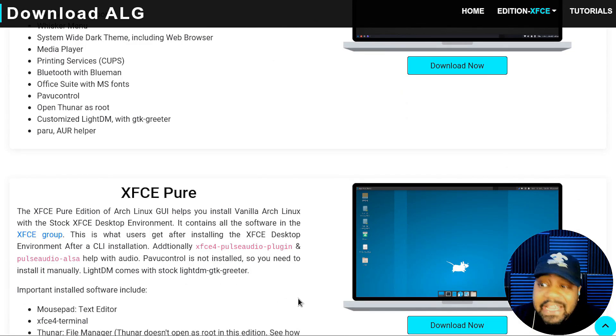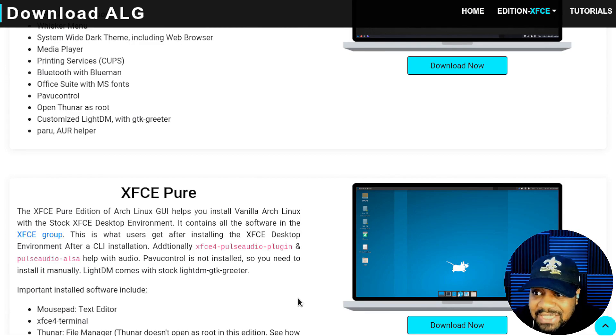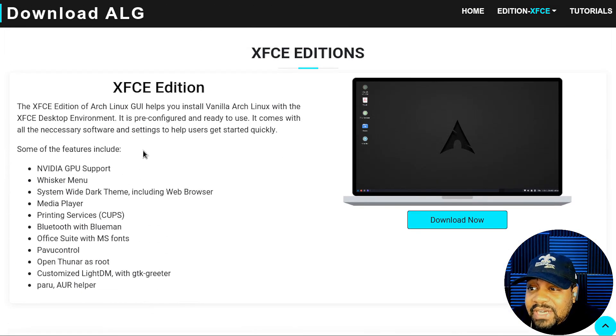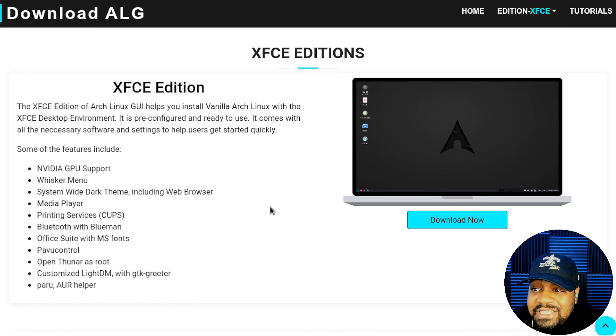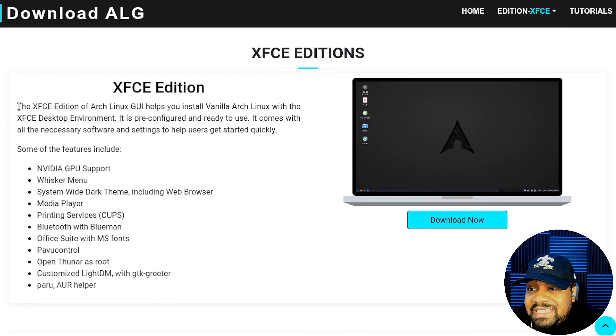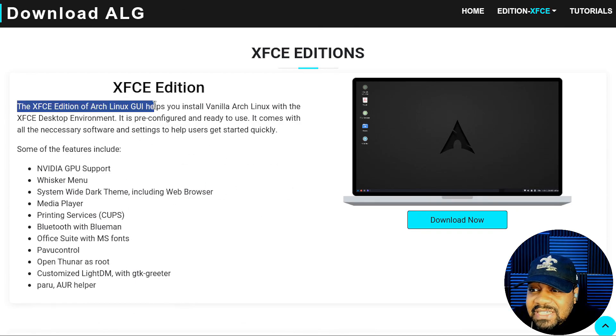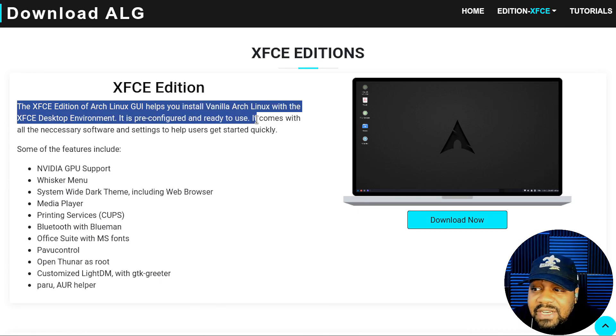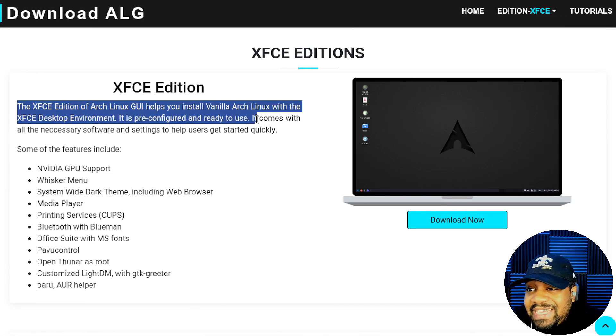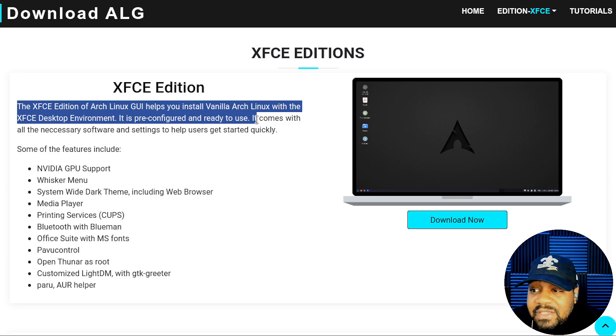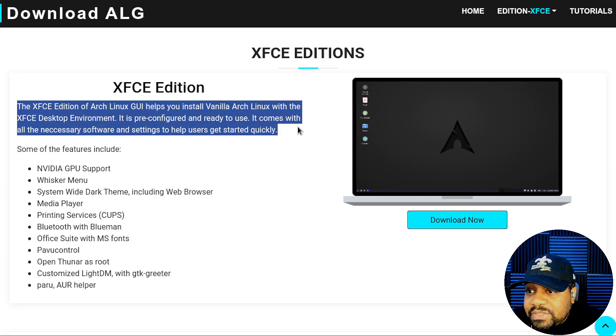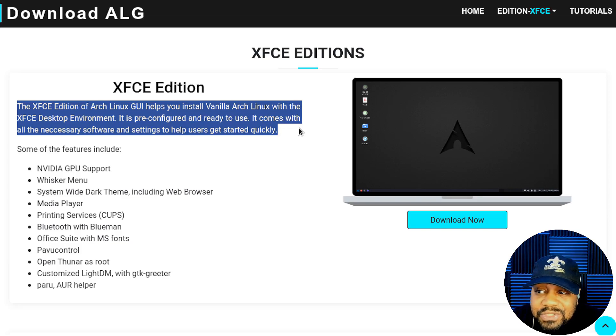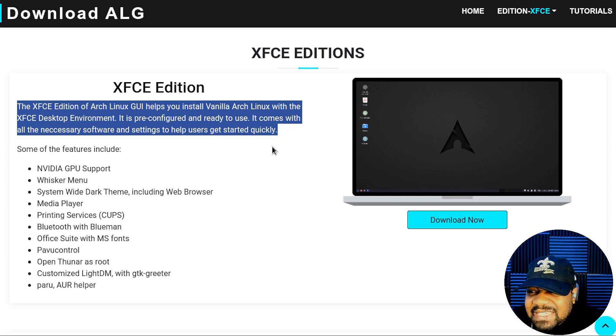You guys know I love XFCE, so that's what we're going to install today. The XFCE edition of Arch Linux GUI helps you to install vanilla Arch Linux with the XFCE desktop environment. It is pre-configured and ready to use. It comes with all the necessary software and settings to help users get started quickly.